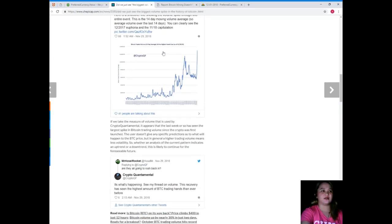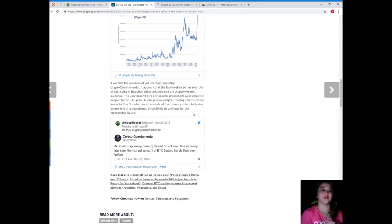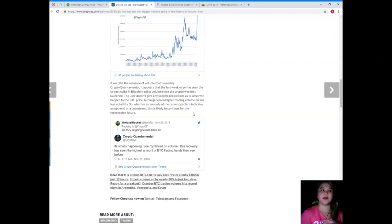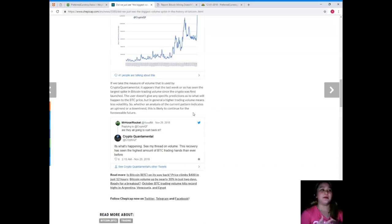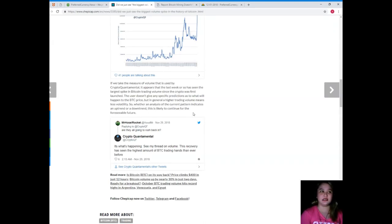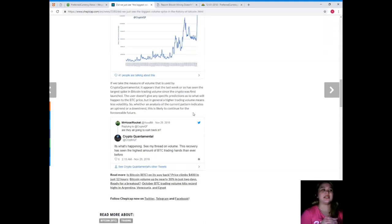If we take the measured volume that is issued by CryptoQuantamental, it appears that the last week or so has seen the largest spike in Bitcoin trading volume since the crypto was first launched. The user doesn't give any specific predictions as to what will happen to the BTC price, but in general a higher trading volume means less volatility. Whether an analysis of the current pattern indicates an uptrend or downtrend, this is likely to continue for the foreseeable future.